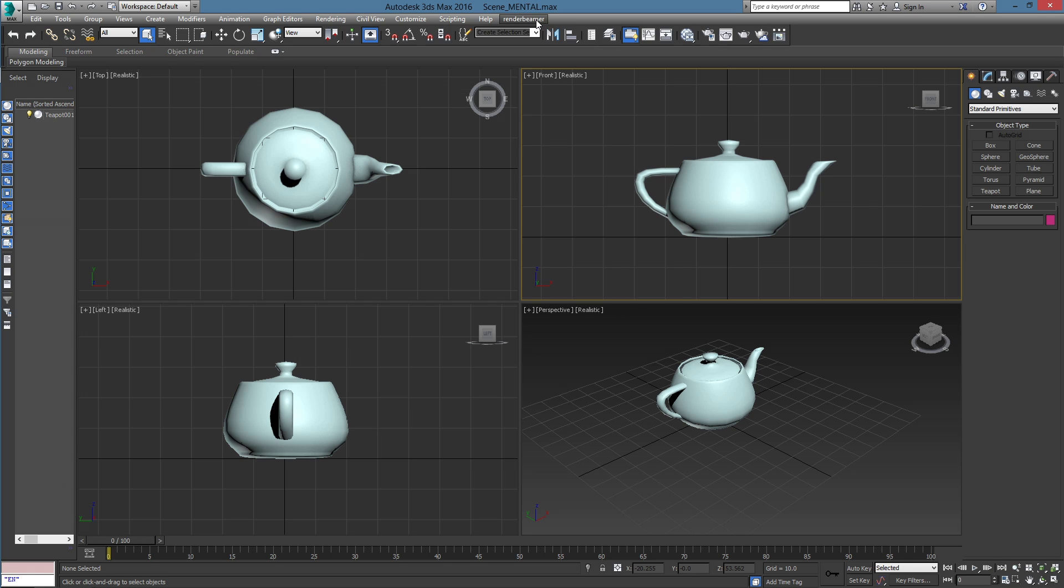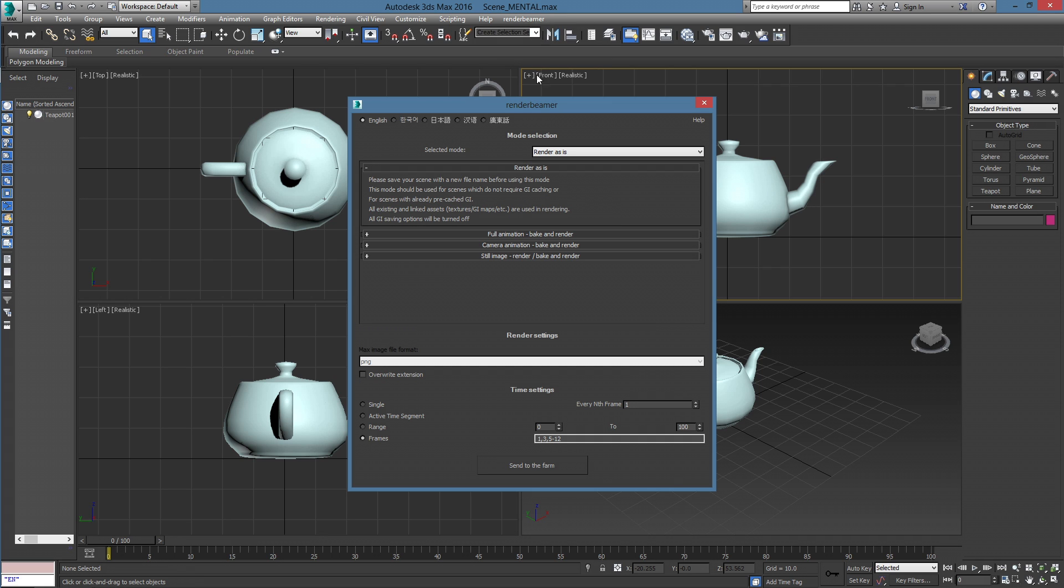To proceed, please select the Beam It Up option from the RenderBeamer menu. After using the Beam It Up option, you will see the main plugin window and its features.